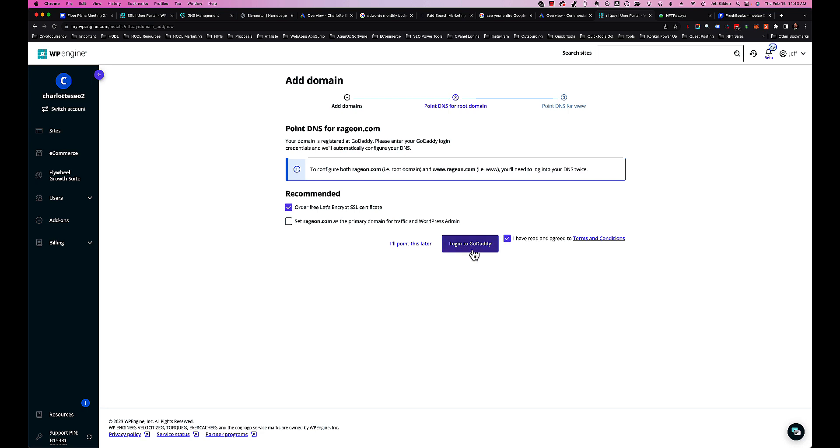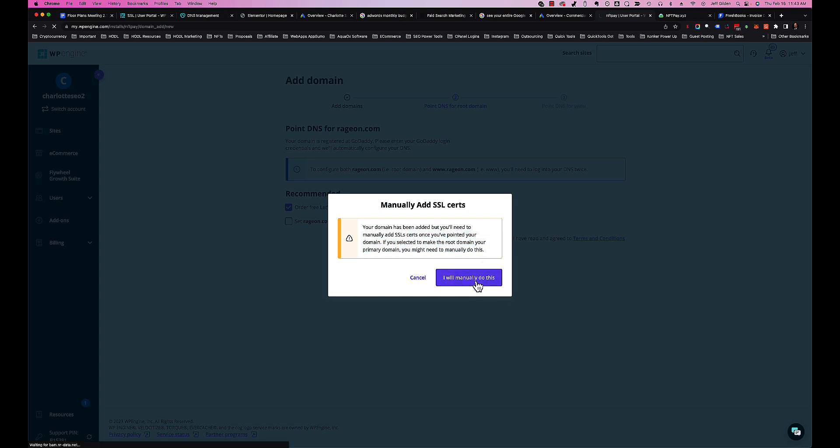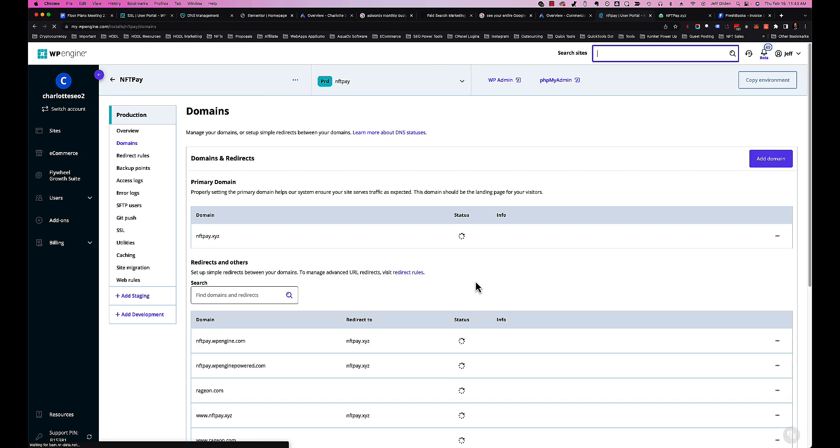Then sign in, hit the Connect button, and it will connect it straight away. If you do not have access to GoDaddy, what you'll do is hit Point This Later, click on that, and then you have to manually add the SSL certificate once the domain has been appointed. So you say I will manually do this.